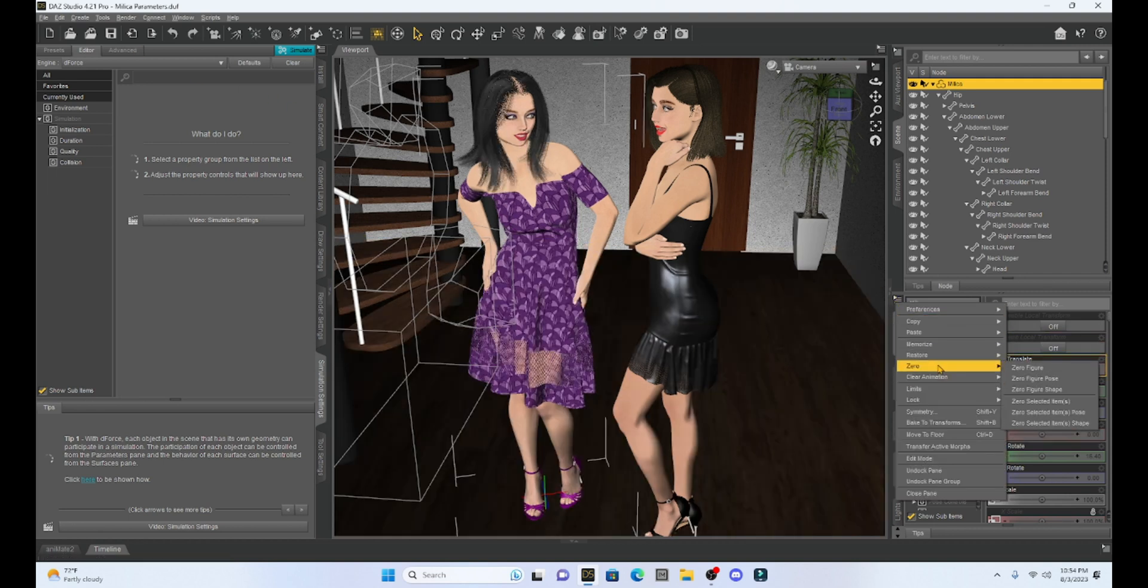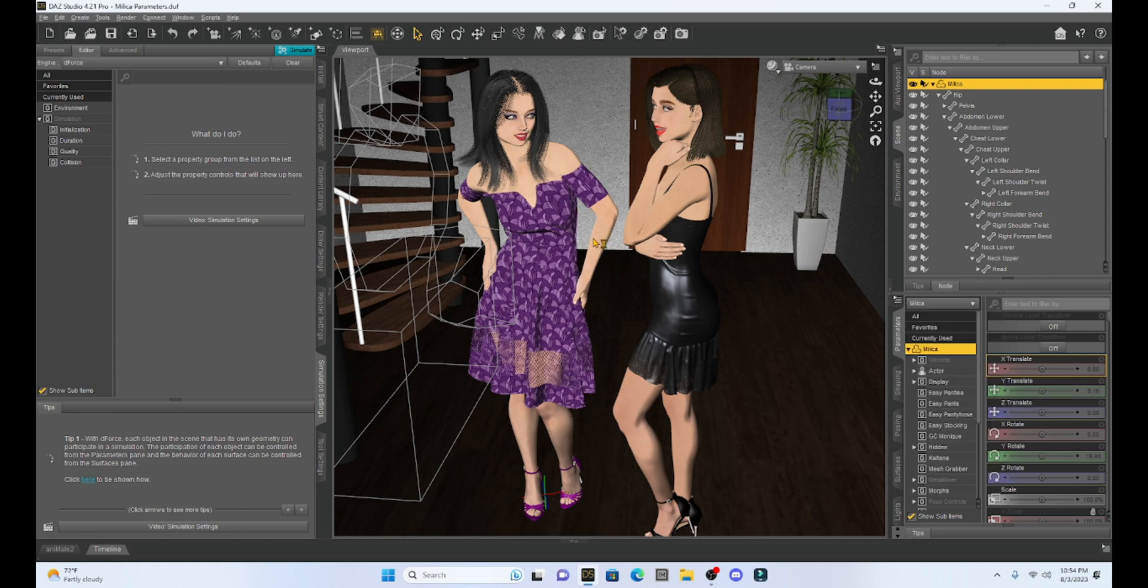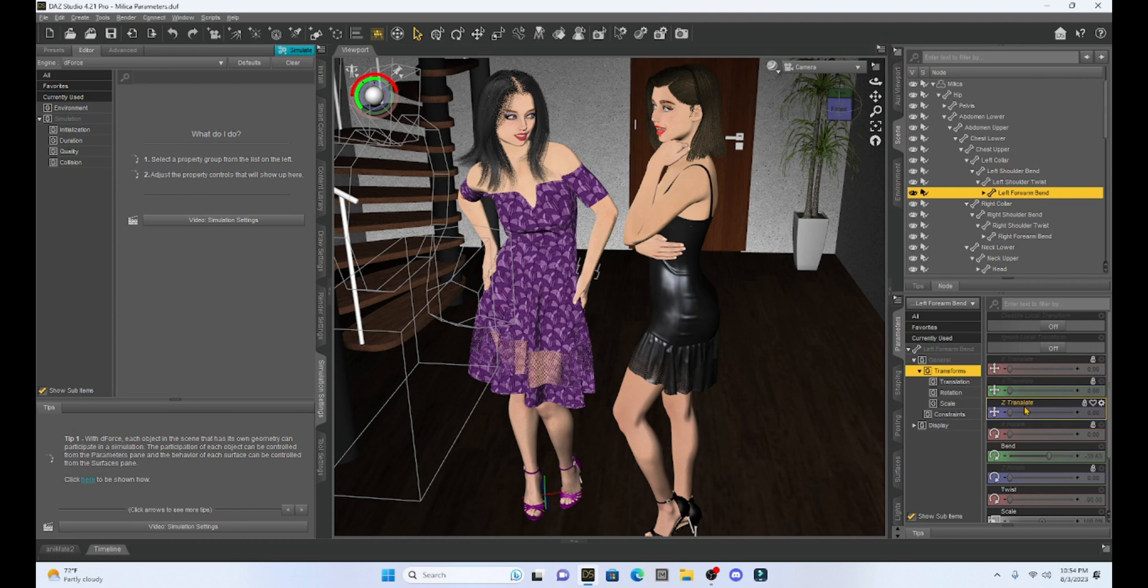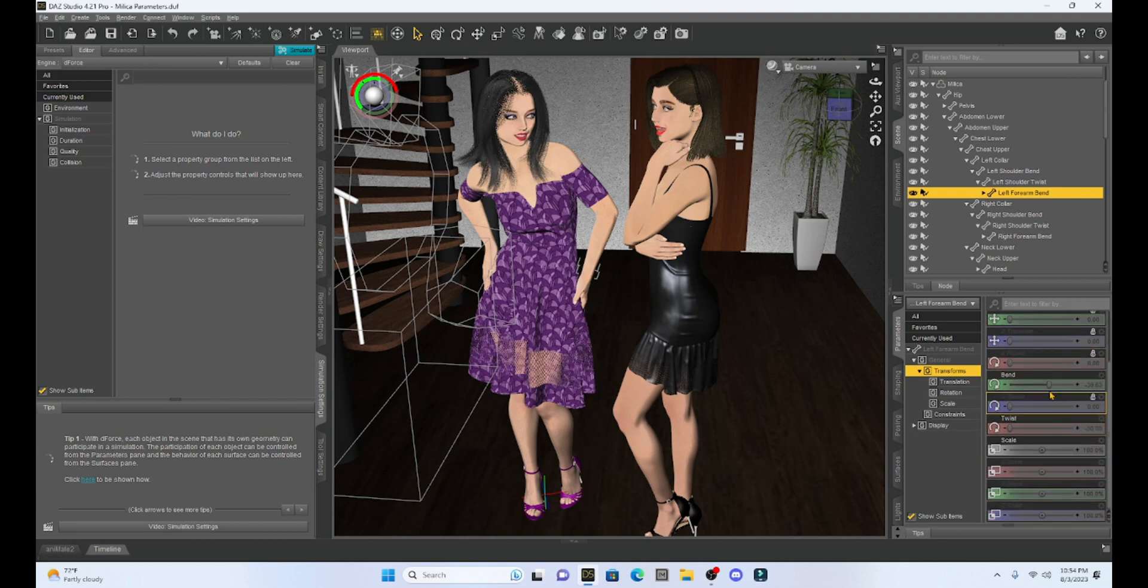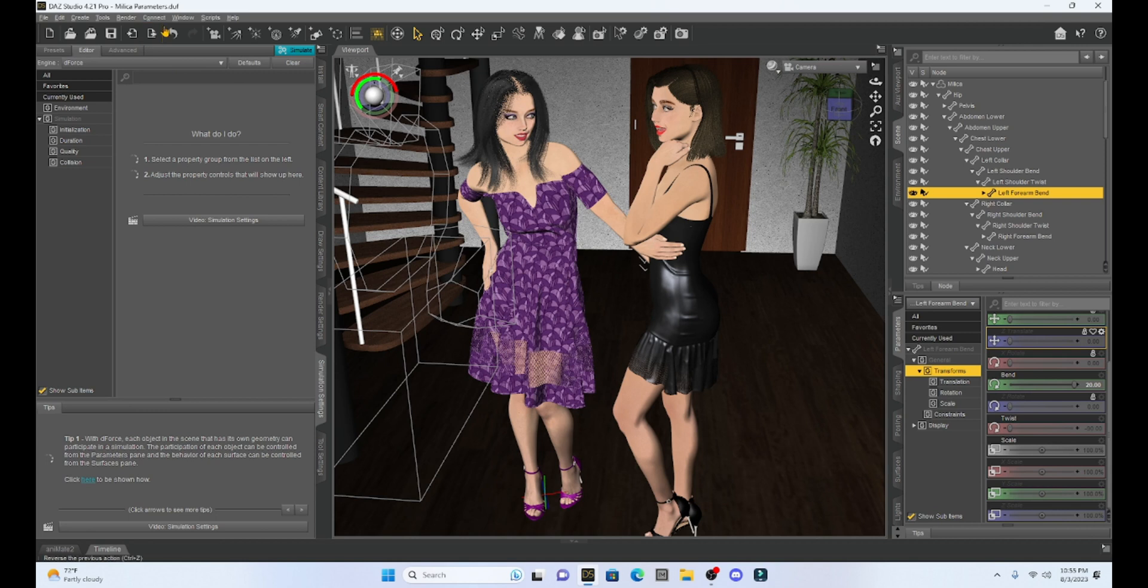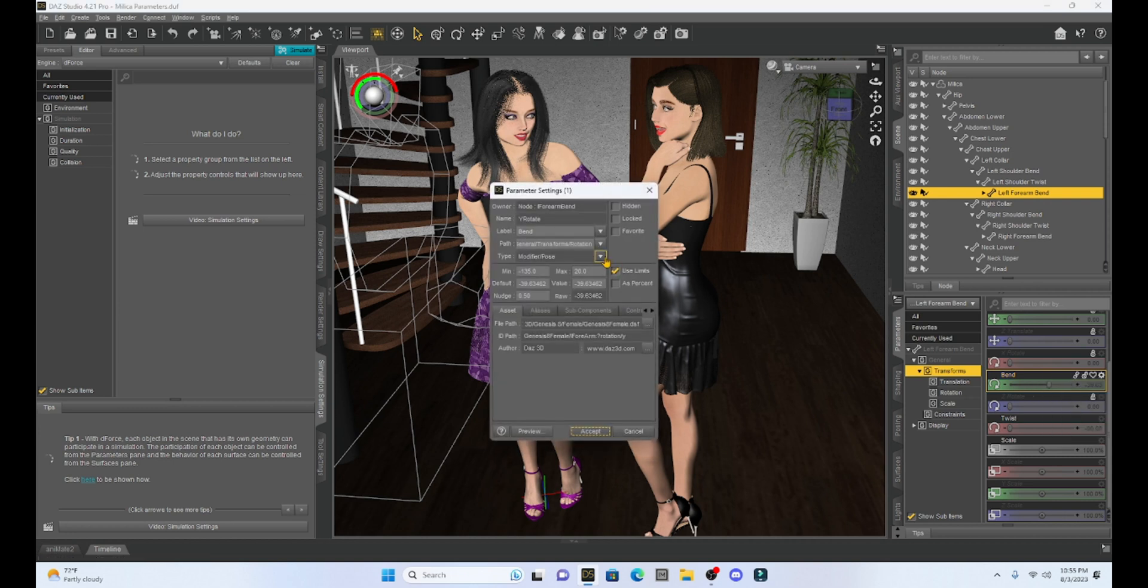Okay, so below that zero, we have limits. And limits, if you recall, whenever we have a character that we have selected, we can move that character around. And so, I can move her arm, for example, and the setting always has a limit. Remember, if we go to the gear, and we select that gear and go to parameter settings here, we have these limits.